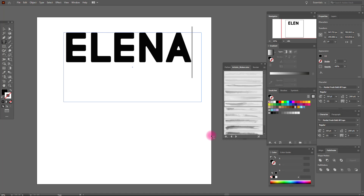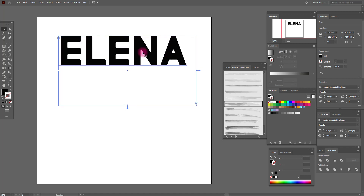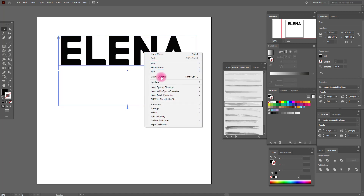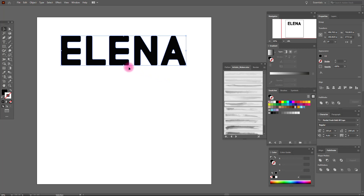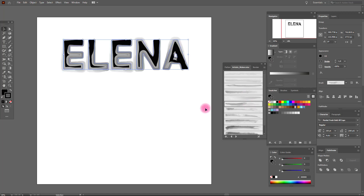Elena. Okay, now we need to create outlines. And let's add some brush to our text — for example, let's select watercolor. This one. And let's delete the fill.